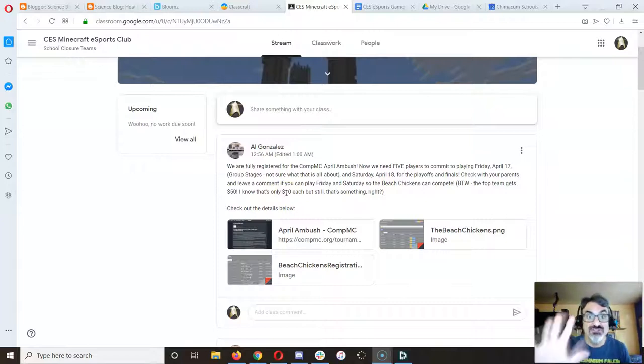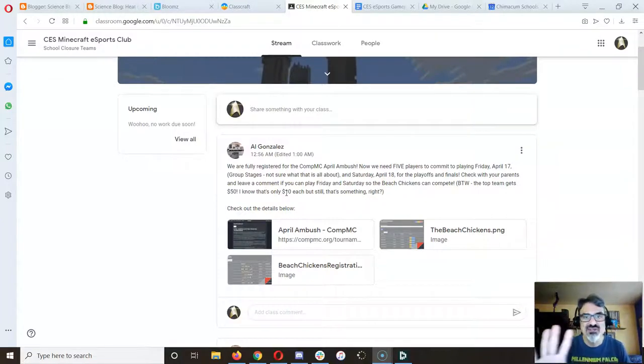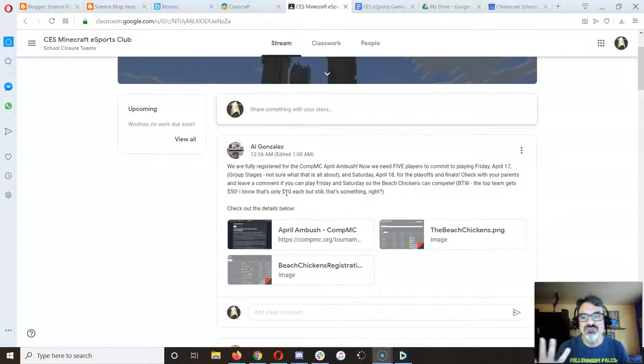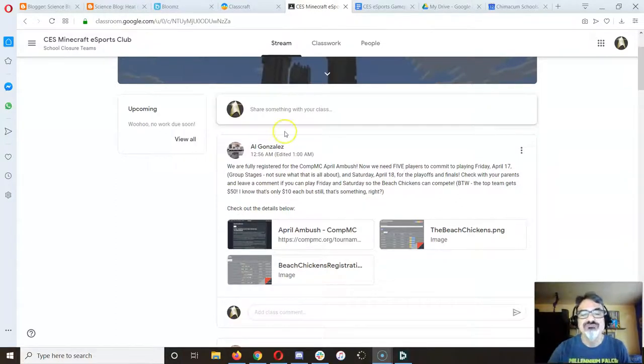We're registered with a team of five accounts 1, 2, 3, 4, 5, but we need five people to play. Otherwise I have to take us out of the competition.